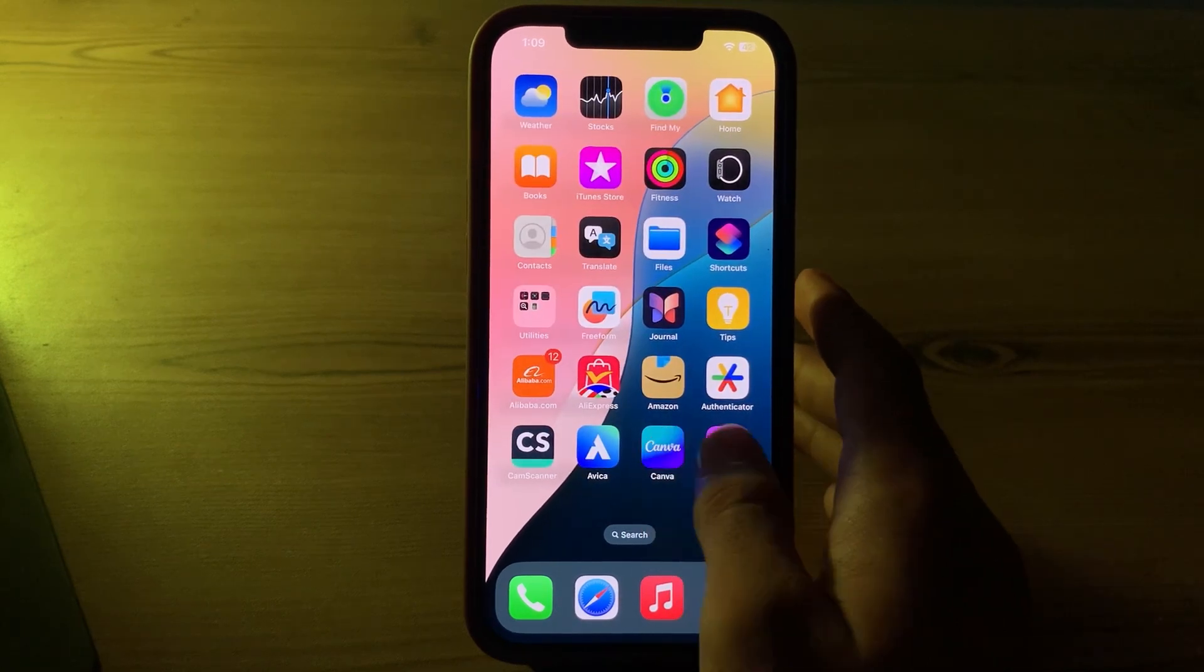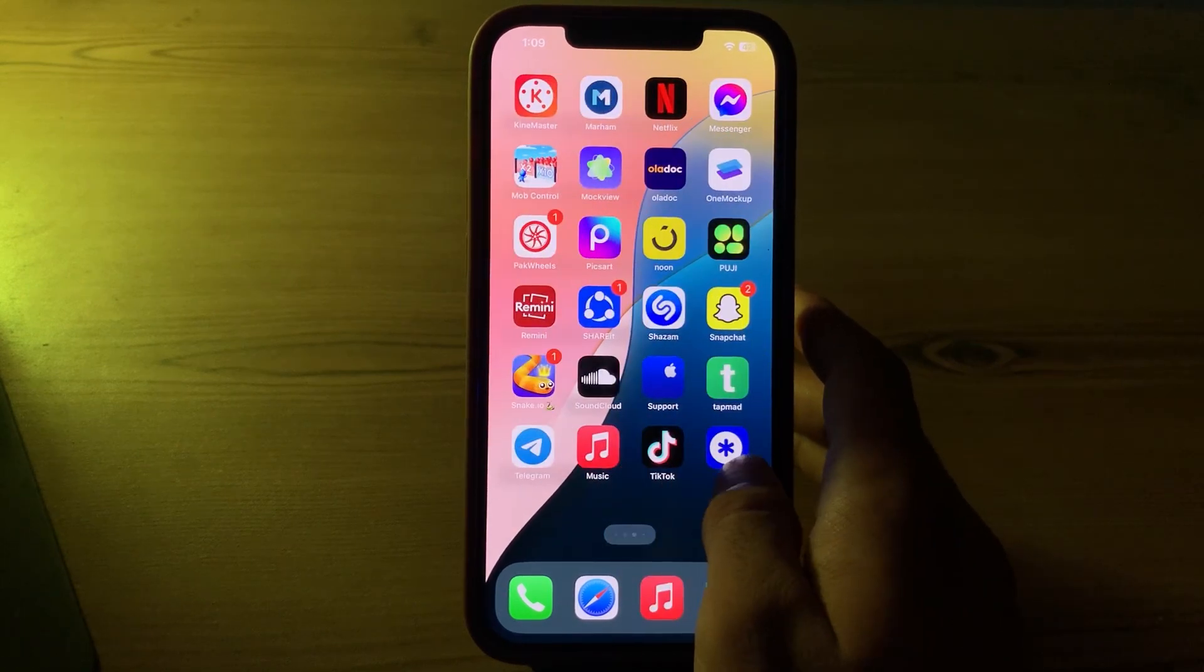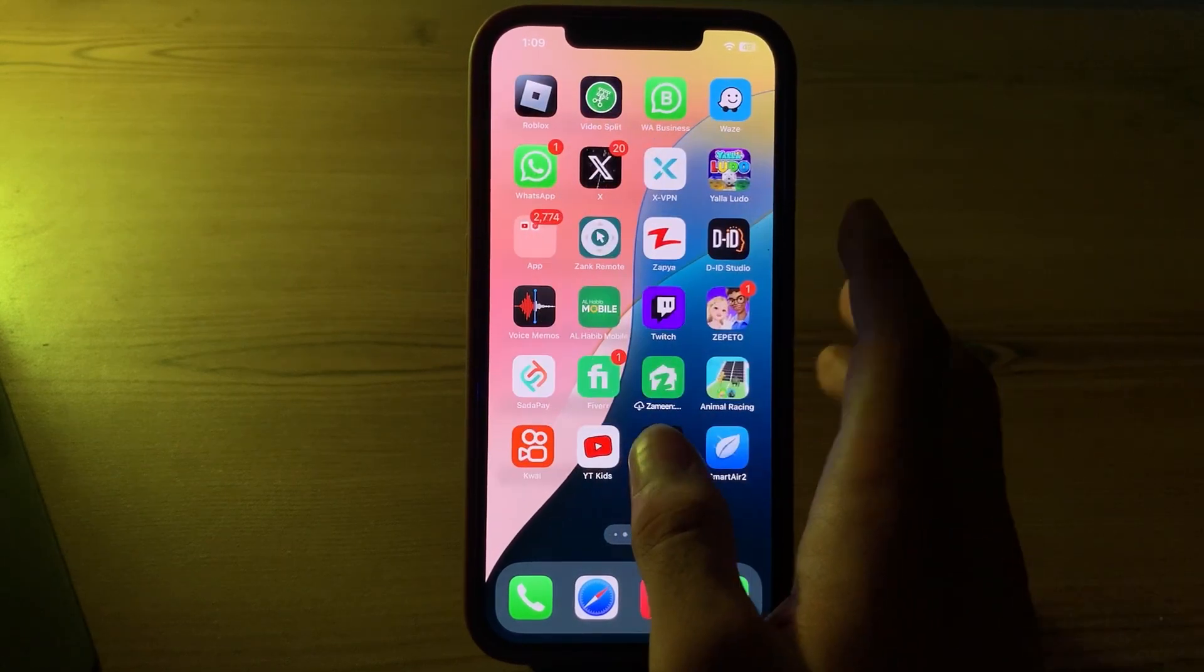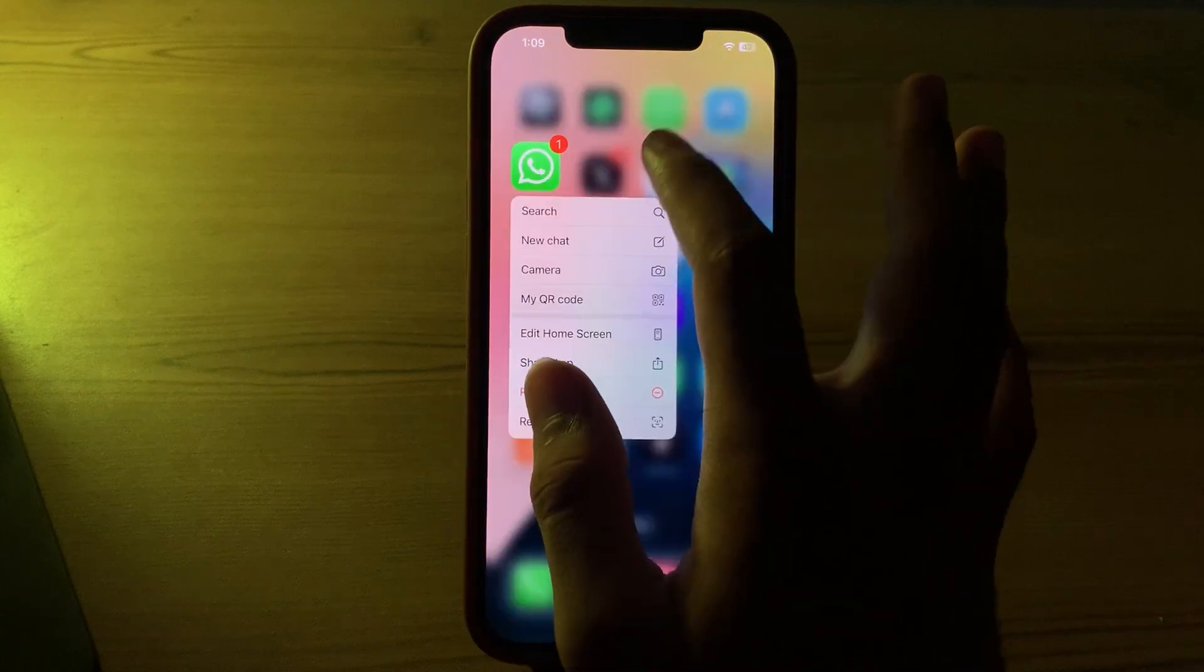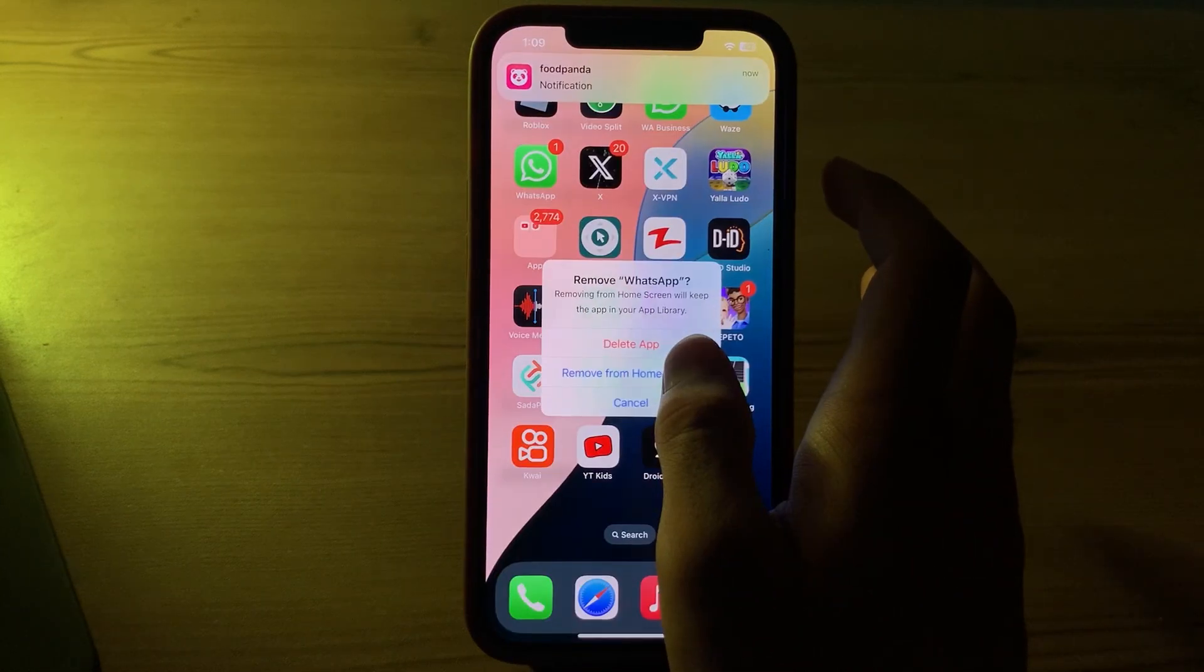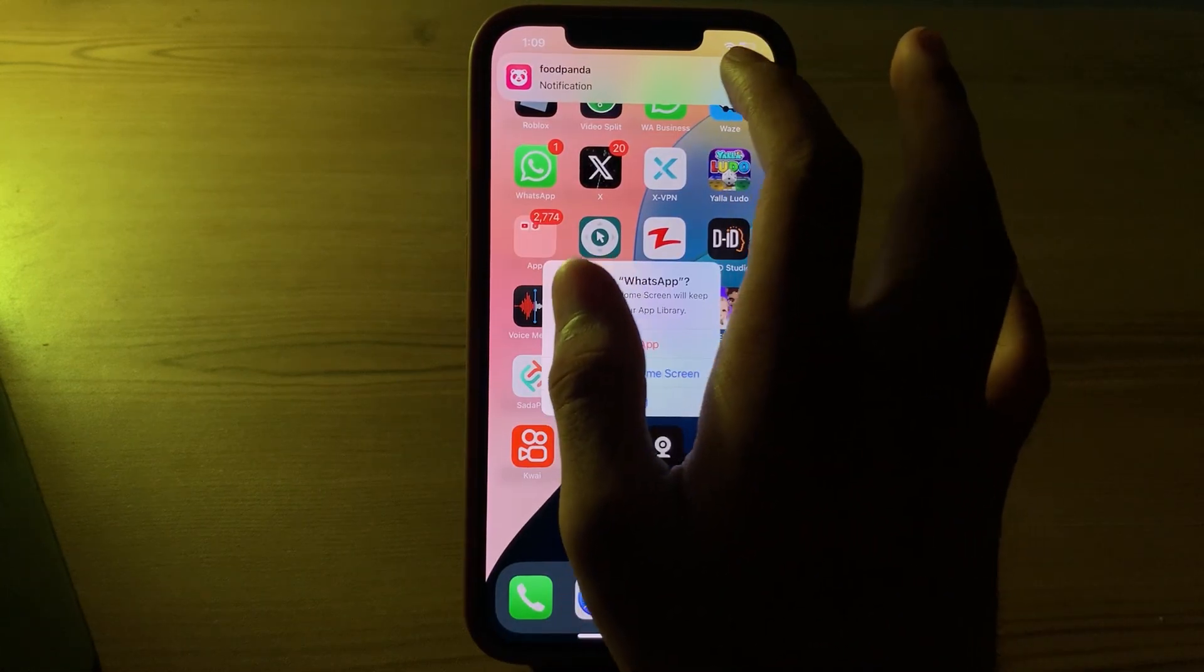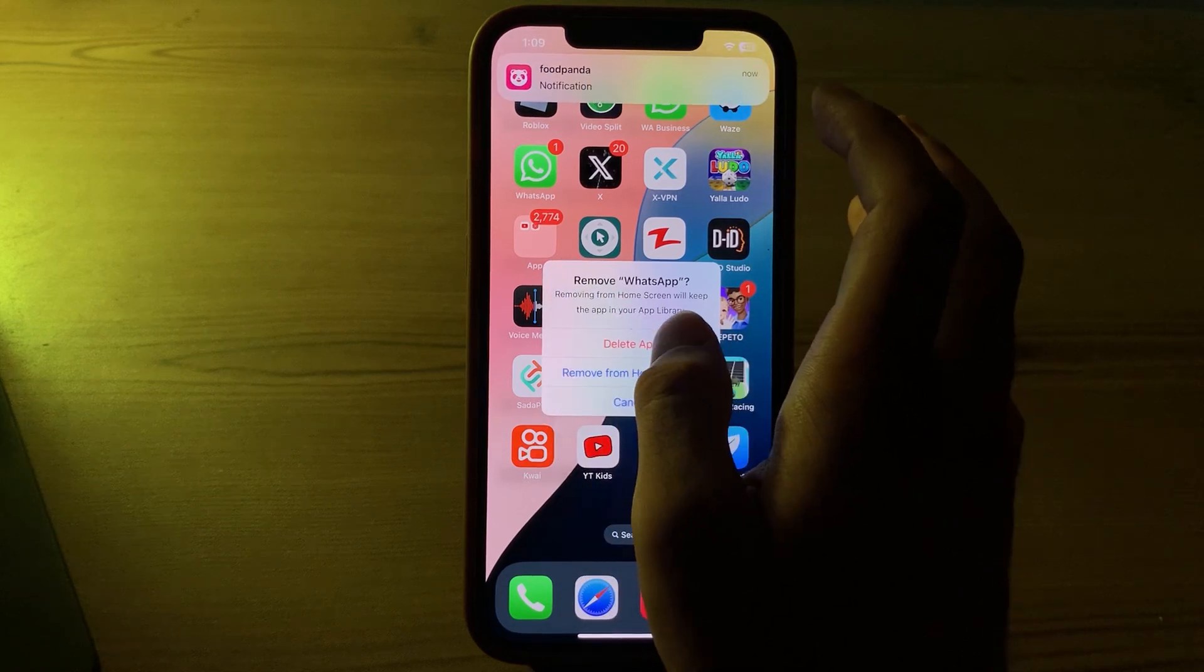To do this, you have to simply go back, go to the WhatsApp app on your iPhone. Now tap and hold on it. Now tap on Remove App. After this, then simply tap on Delete App.